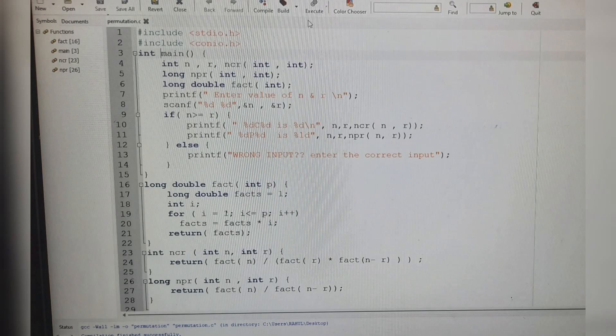So here is the code written using three functions: factorial function, combination function, and permutation function.